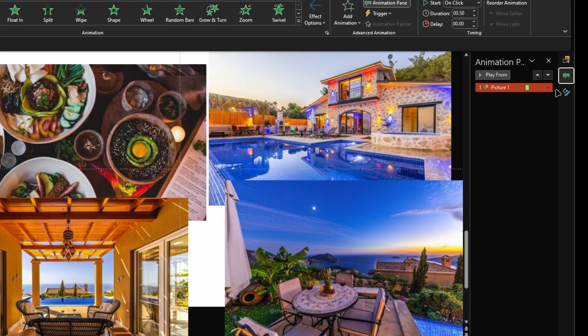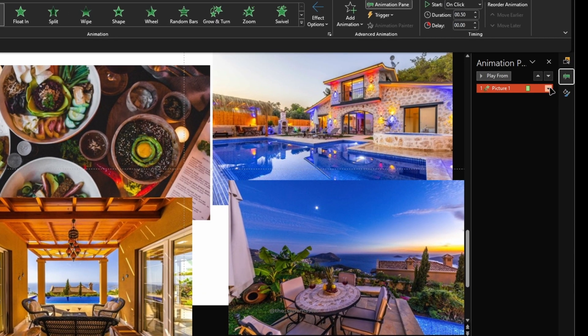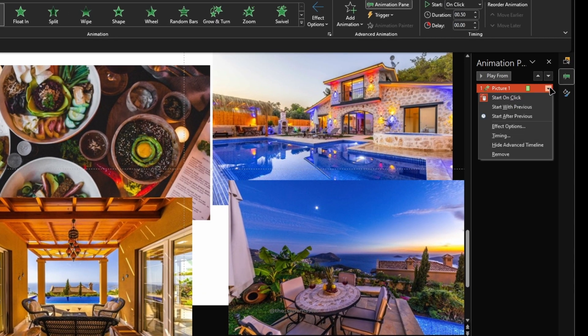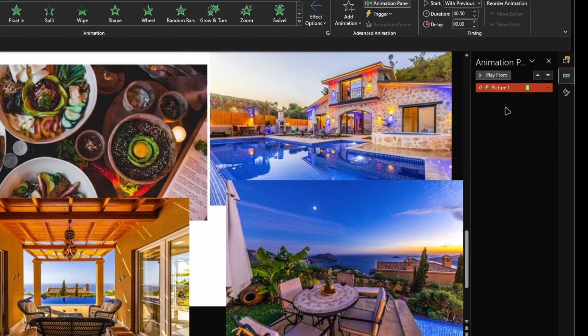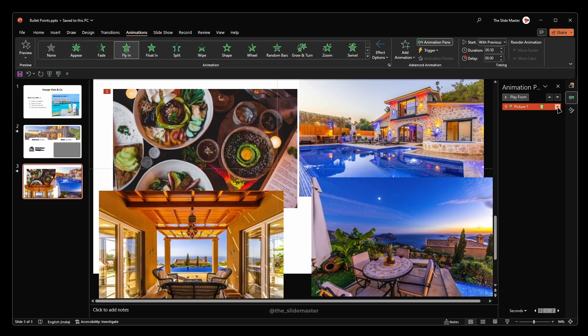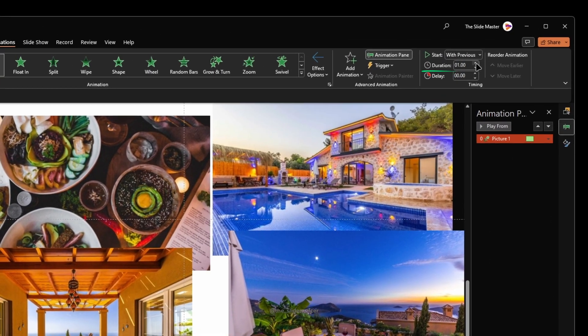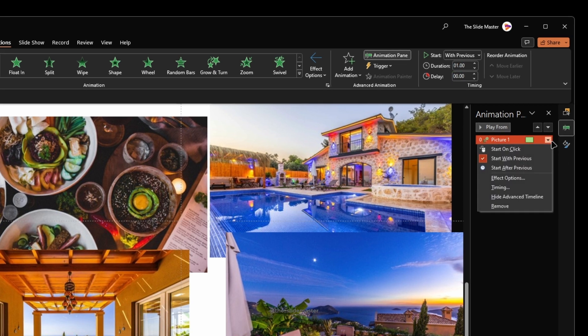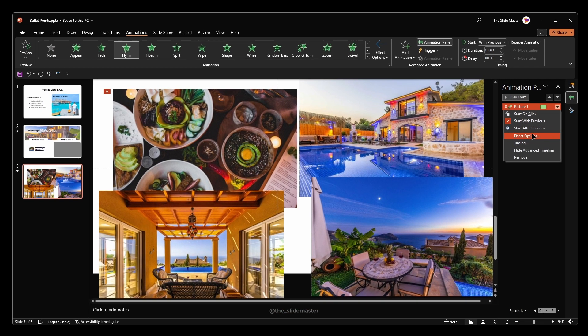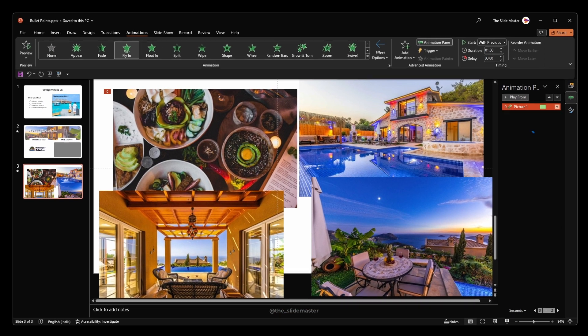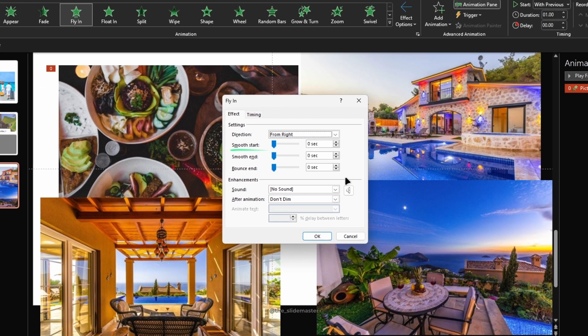Open the Animation Pane and make it Start with Previous. Also, change its duration to one second. Go to Effect Options and set the Smooth Start to one second like this.